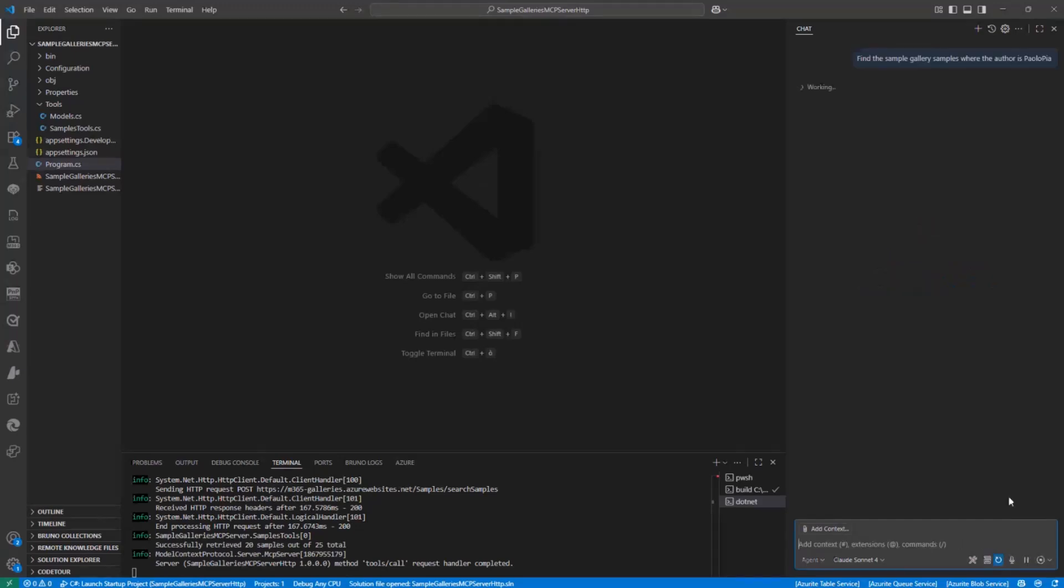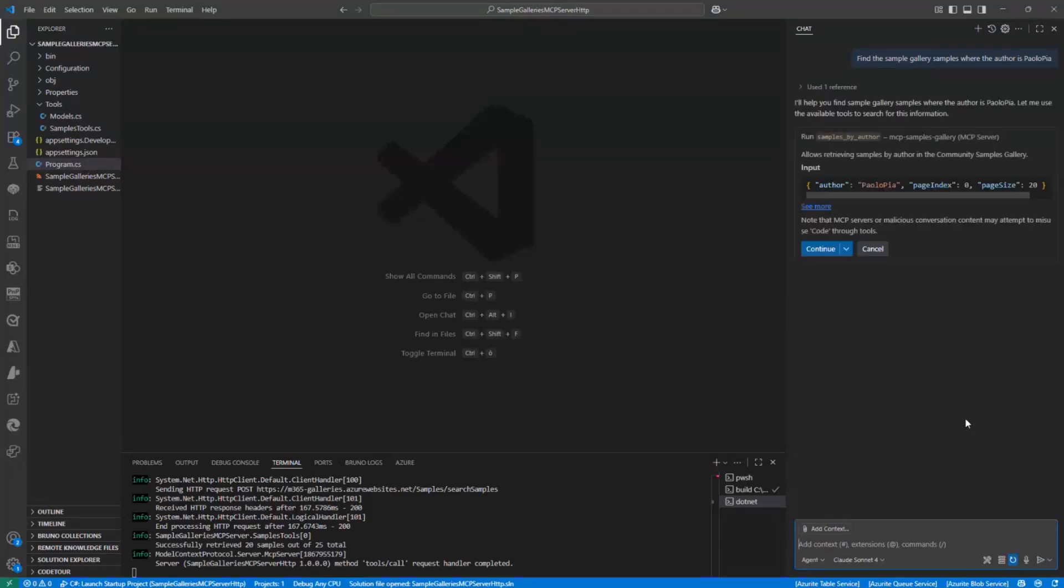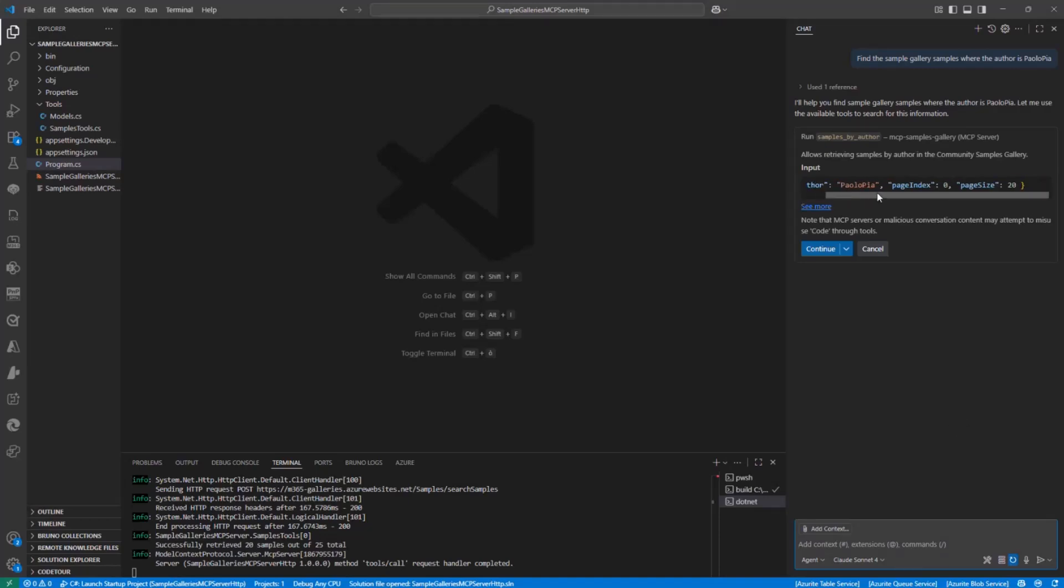So let's provide this prompt to the GitHub Copilot agent mode and it will actually consume the MCP server that I showed you before. And as you can see here, we can see it is going to send this request with the page size of 20, first page and author Paolo Pia.